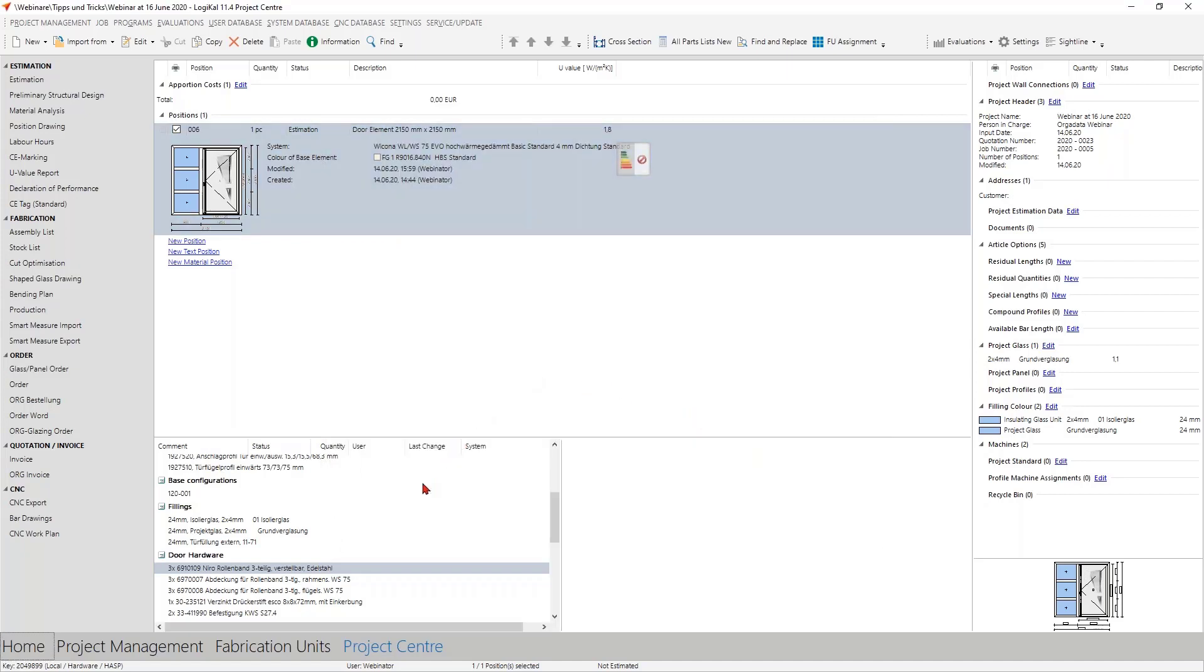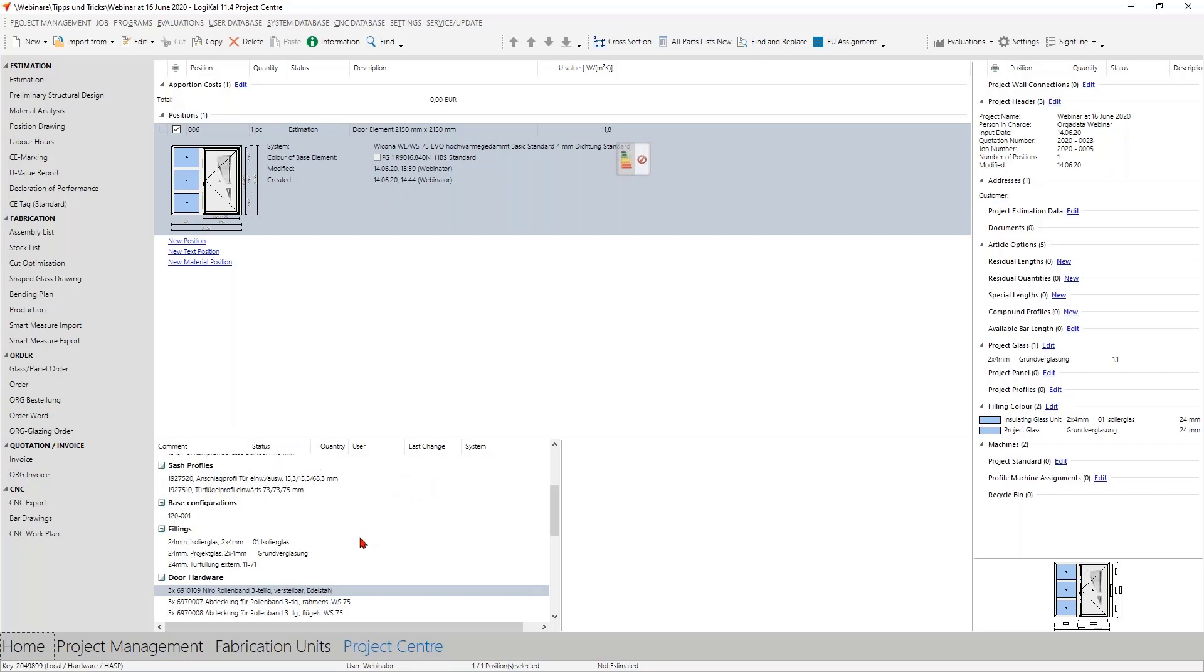Everybody of you knows here the easiest way to get an overview which articles are in your position here. And everybody of you knows I think also that you can make a double click on the profiles and so on to change it, to get directly in the input of the element to change the sash or the base profiles and so on.